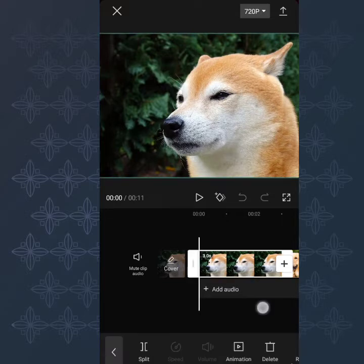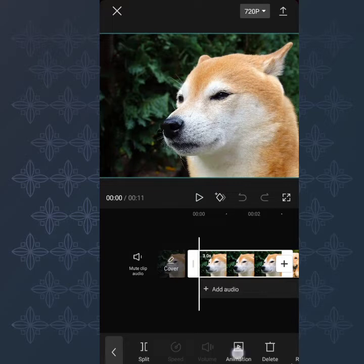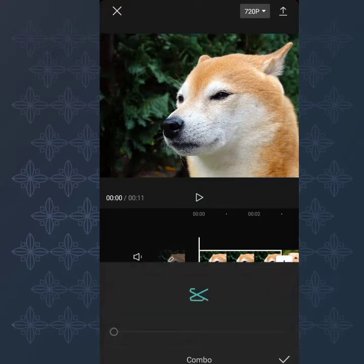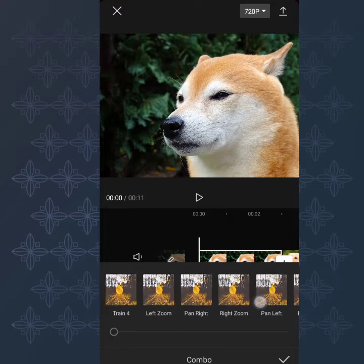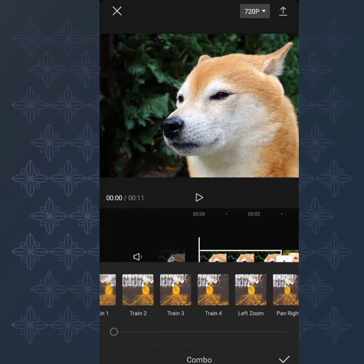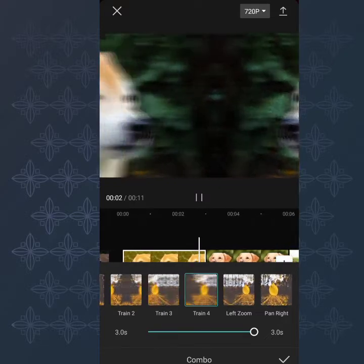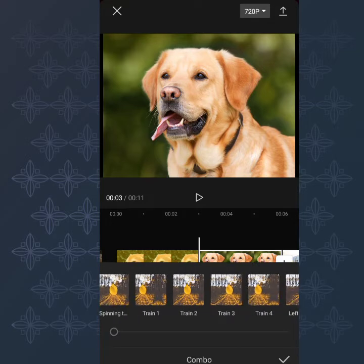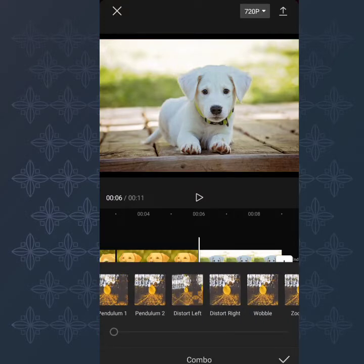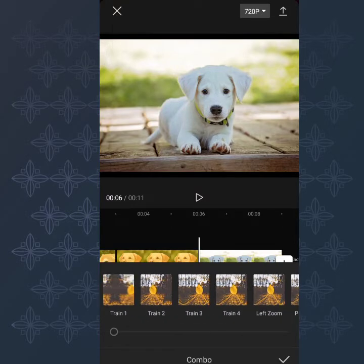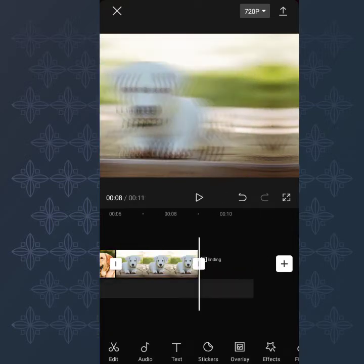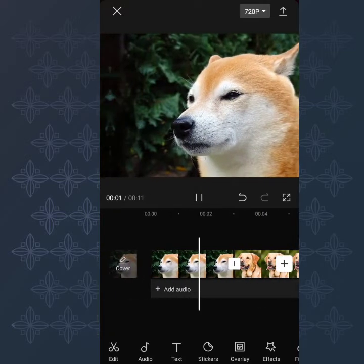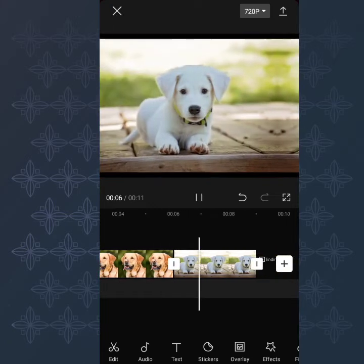The next thing is to tap on the clip. We're going to apply this effect to everything. Tap on the first image, tap on Animation, tap on Combo, then scroll all the way to Train For. Tap on Train For — you can see it's moving. Mark it, then move to the next image: Combo, Train For, mark it. Then the next image: Animation, Combo, Train For, mark it. Now if you play it, you can see it's moving in a train motion — it looks awesome.